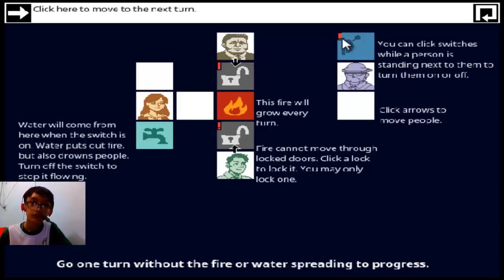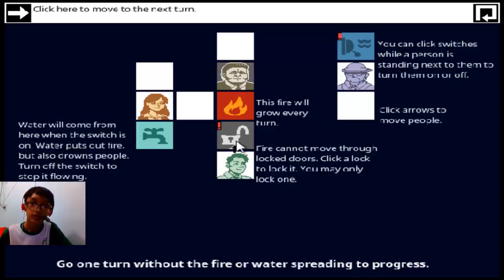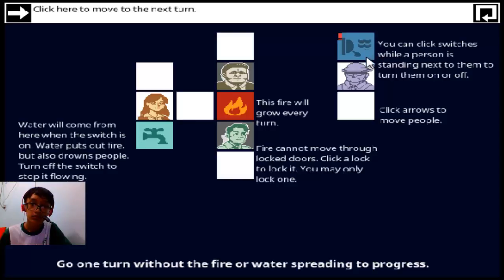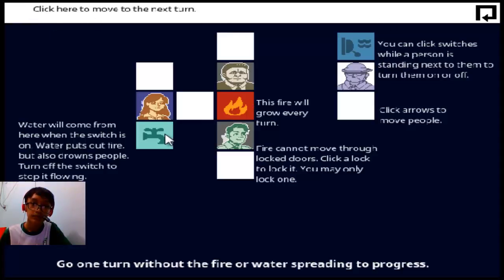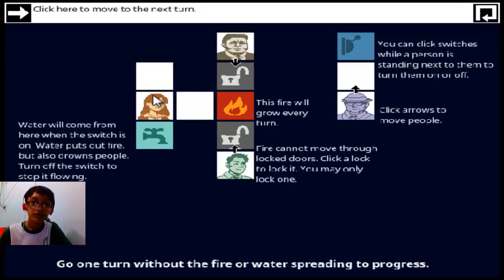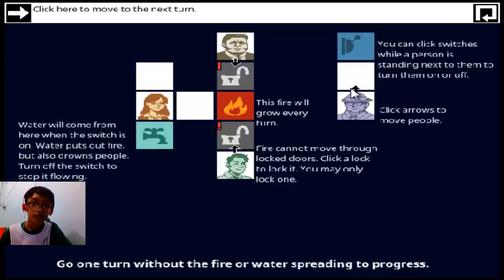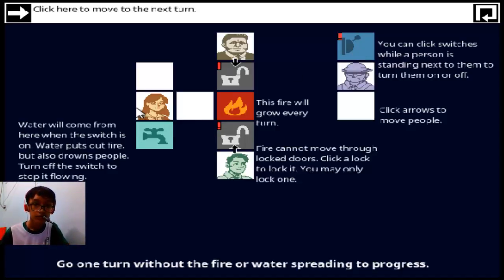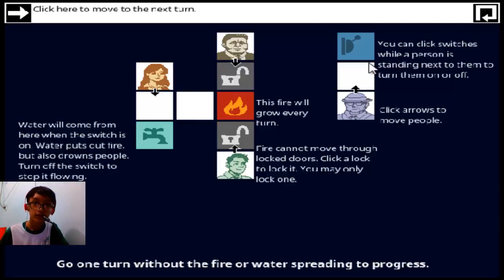Wait, what? Oh no, I forgot. Okay, there we go, let's continue. You should do this first and you should unlock that and you should unlock that and the girl. Wait, there's an alarm. Go one turn without the fire spreading progress. Wait what? I'm not genius enough. Come on.